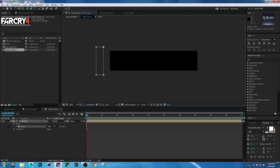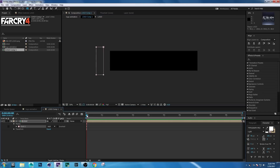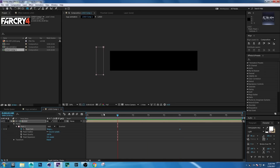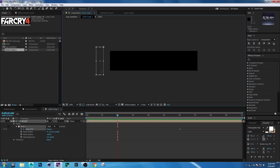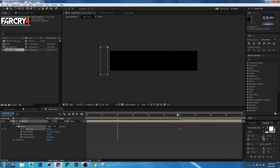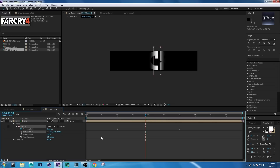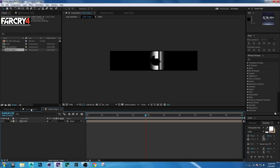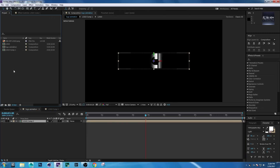Go forward a few seconds and set a keyframe on Max Path. Then go backward a few seconds and move it forward. Set Max Feather to 70. Then go to the Logo Animation composition.